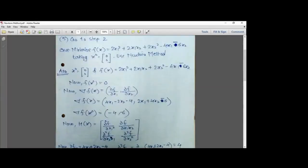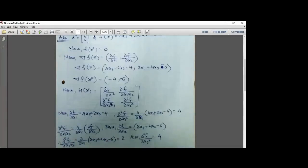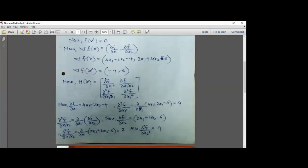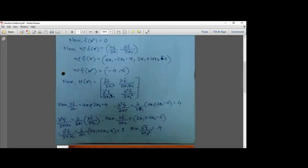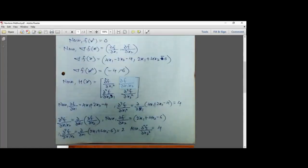Next we need H(x), the Hessian matrix. Recall from the first unit: for two variables, the Hessian is a 2×2 matrix: [∂²f/∂x1², ∂²f/∂x1∂x2; ∂²f/∂x2∂x1, ∂²f/∂x2²]. The first entry is the second partial derivative with respect to x1; the second is the mixed partial with respect to x1 then x2; and so on.